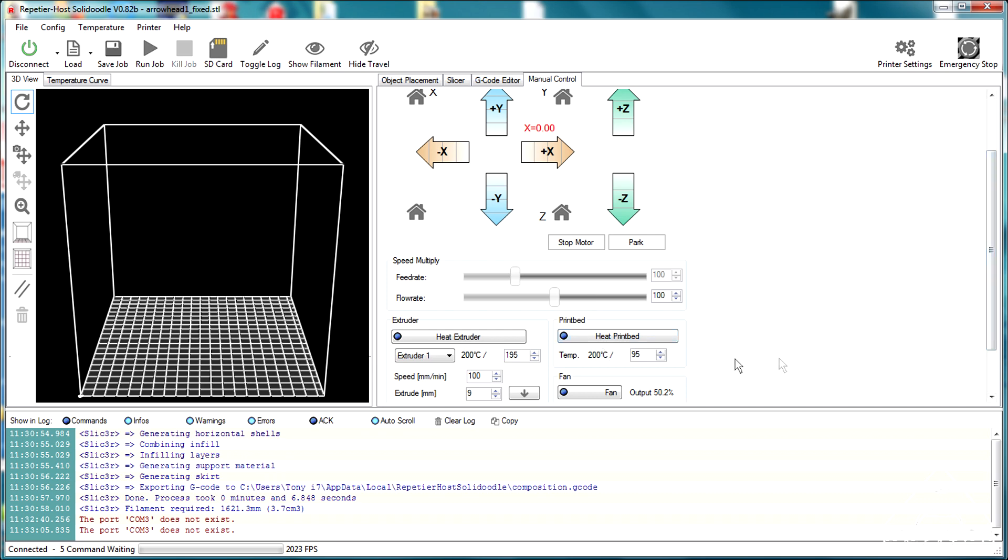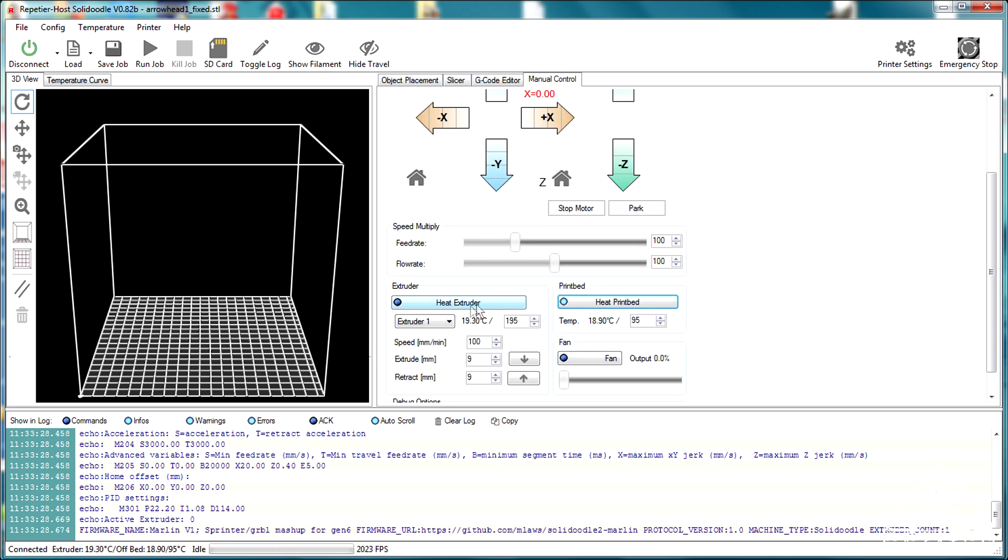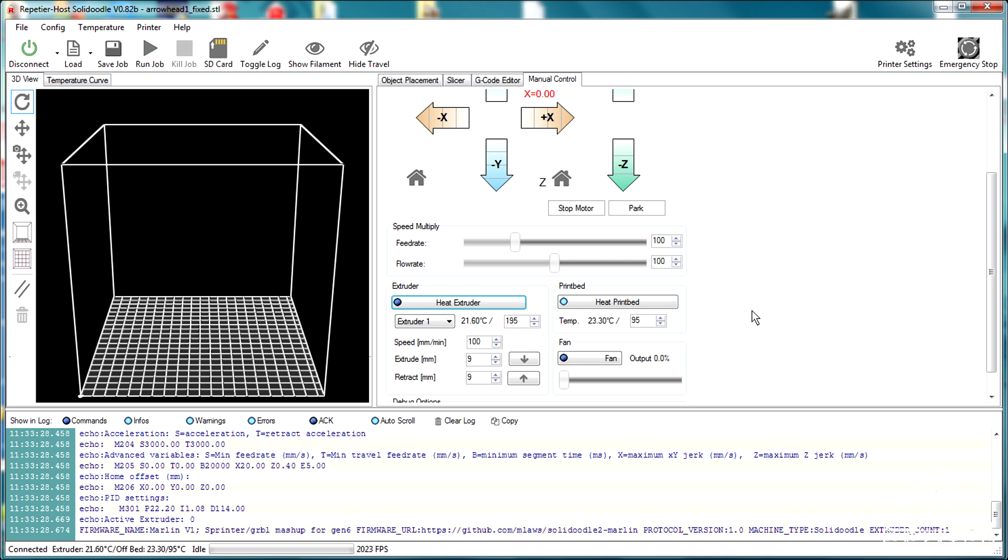So now what I'll do is I'll heat the bed. I'll click on this button right here. You don't really have to heat the extruder. You'll turn it on right away because it heats really fast. But the bed takes probably, I don't know, 10 or 15 minutes to heat up. So I'll go check the printer right now to make sure it's ready.